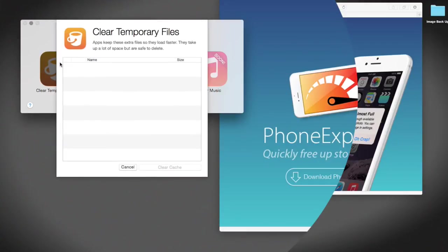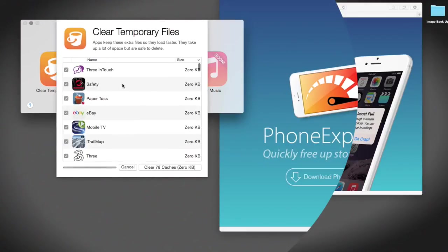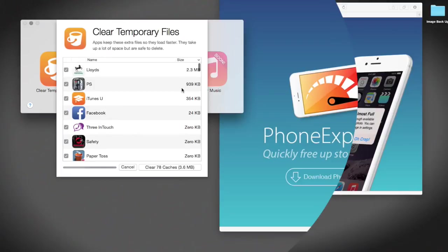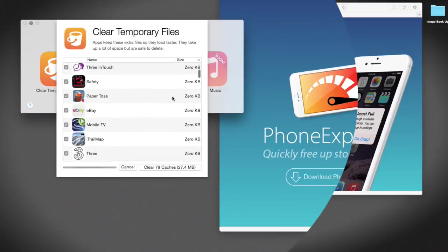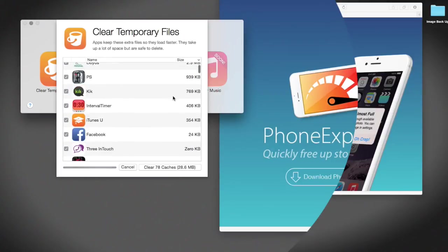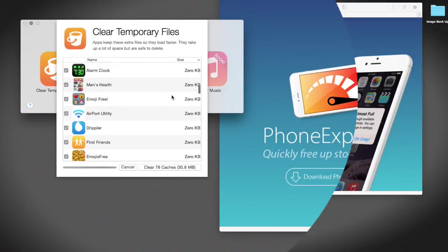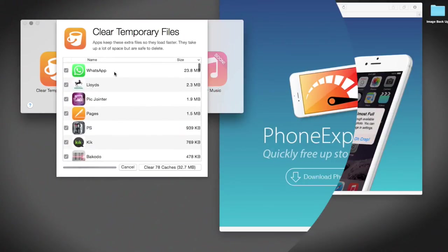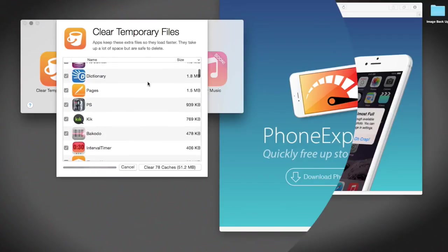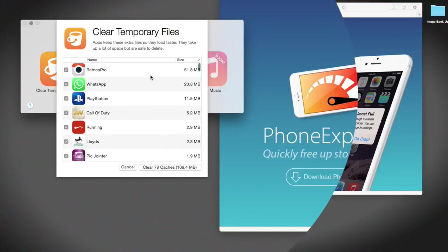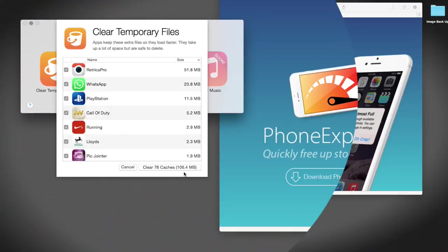Let's look at the clear temporary files. I've recently done mine, so everything except Facebook is sat at zero kilobytes. Most of my apps are sat at zero kilobytes, but the ones that have stored any cache you can see are right here. By clearing 78 caches, I could save myself 106.4 megabytes of space.